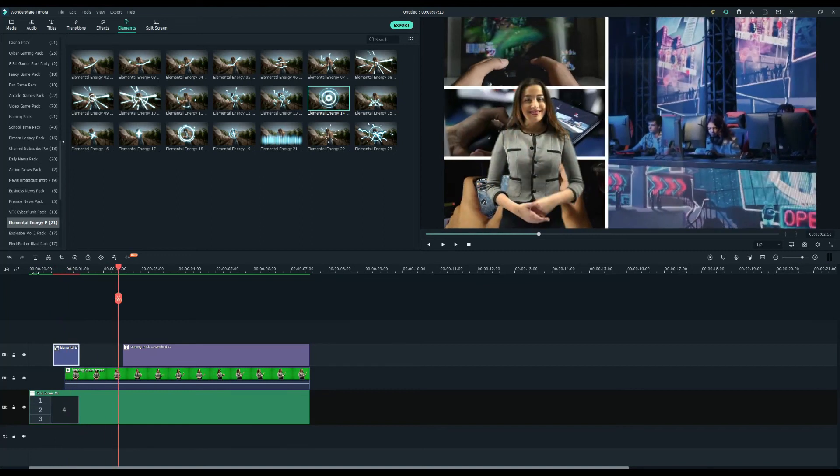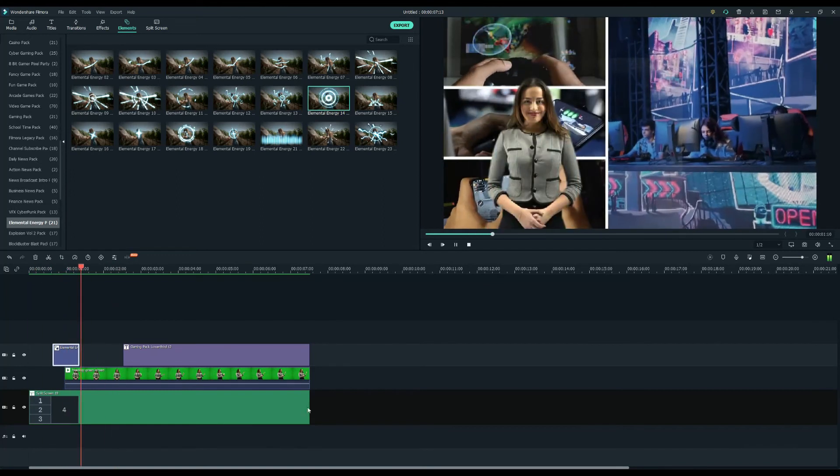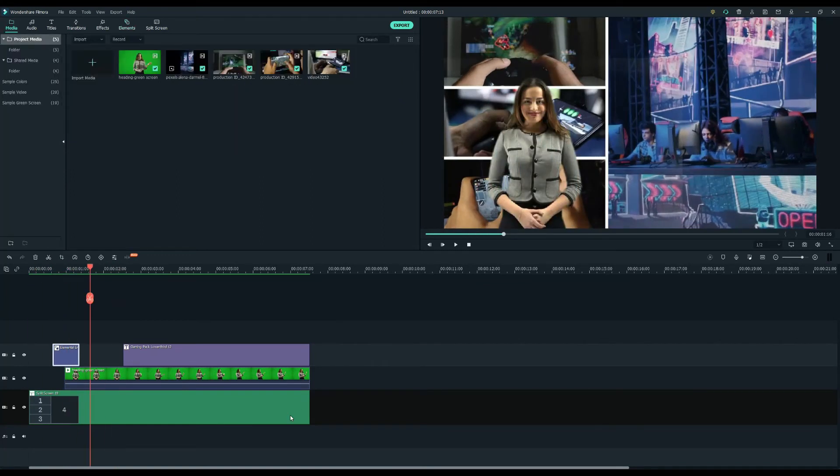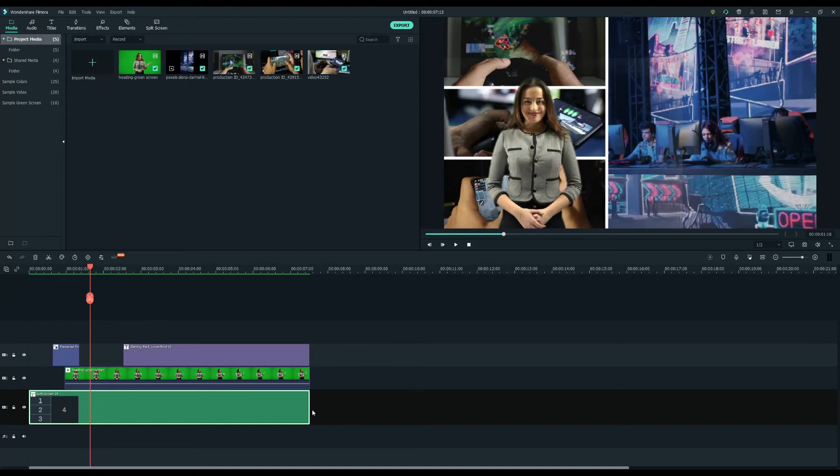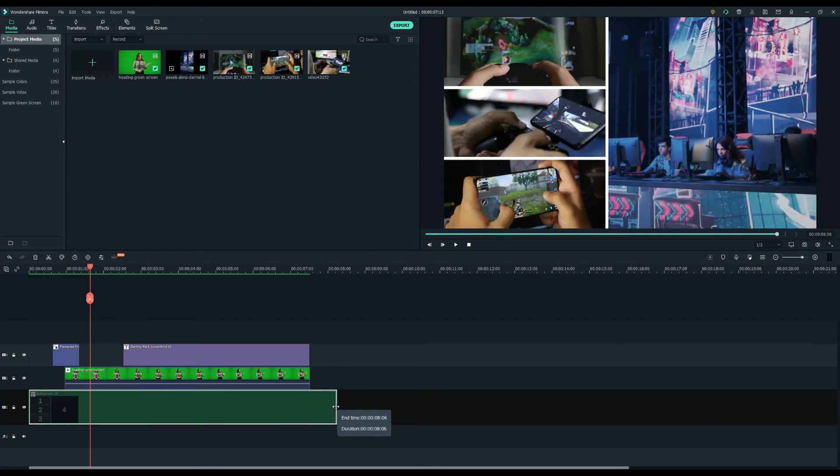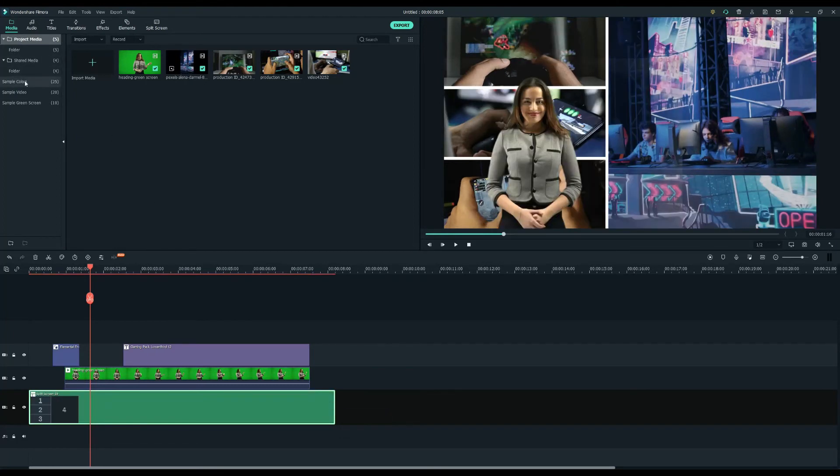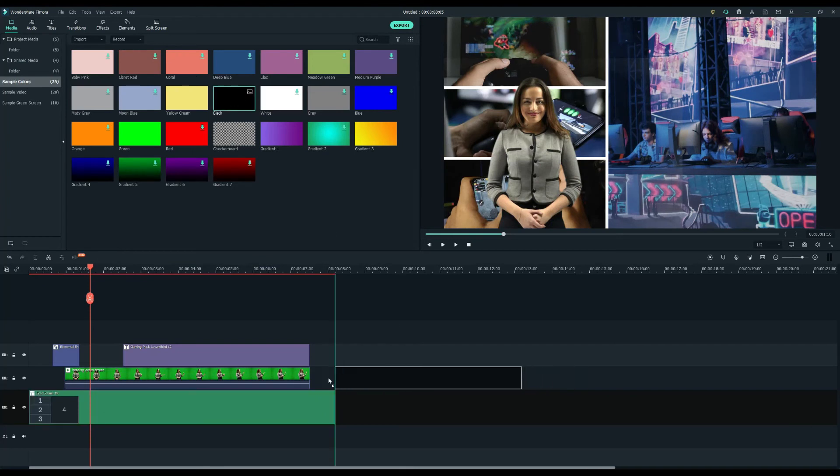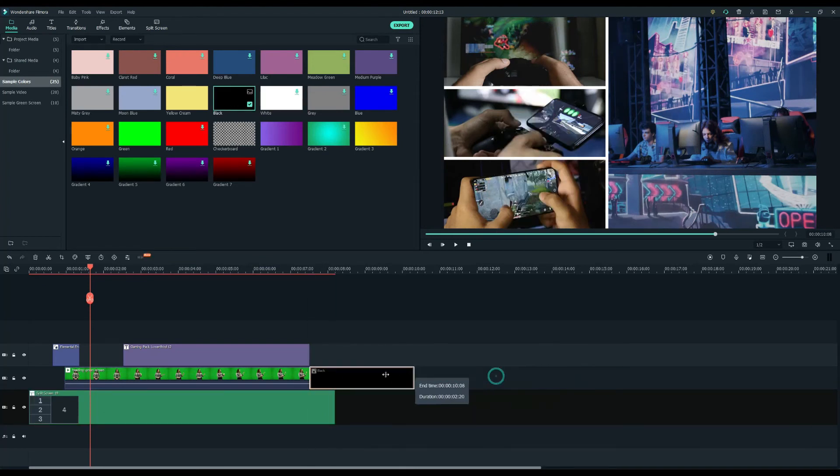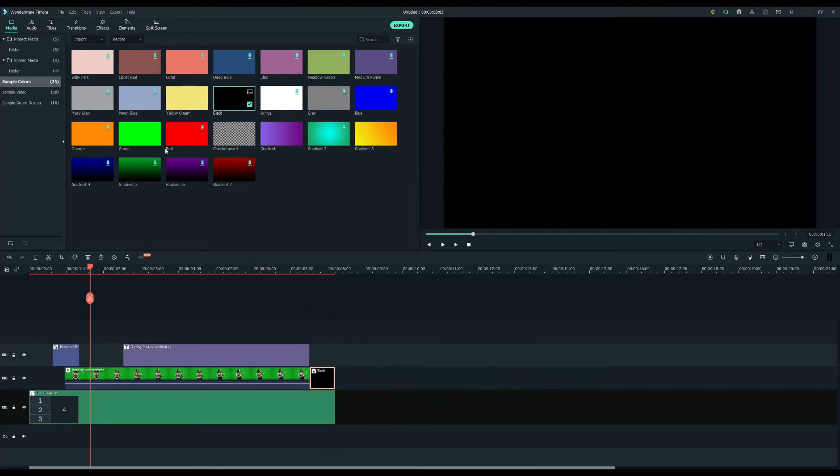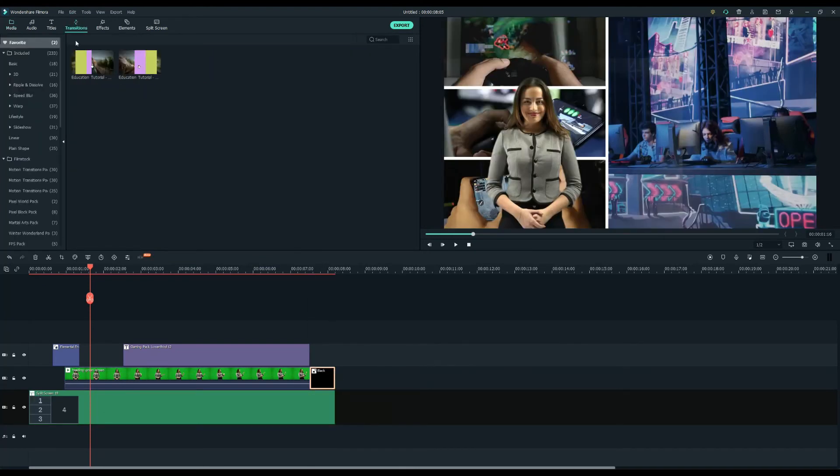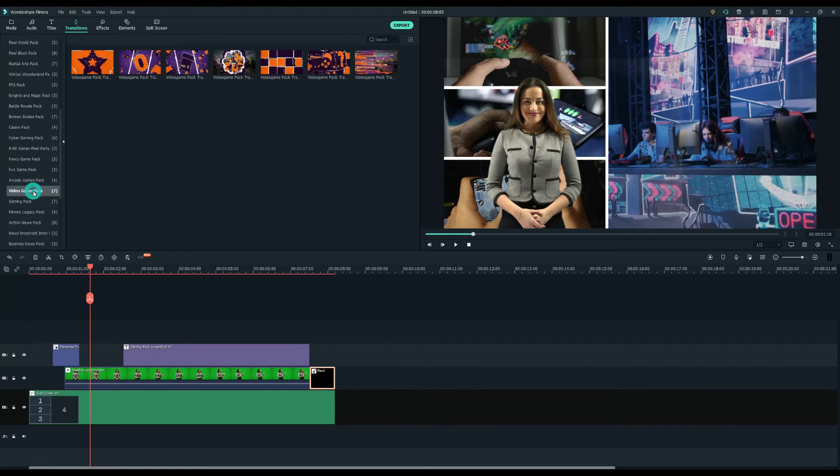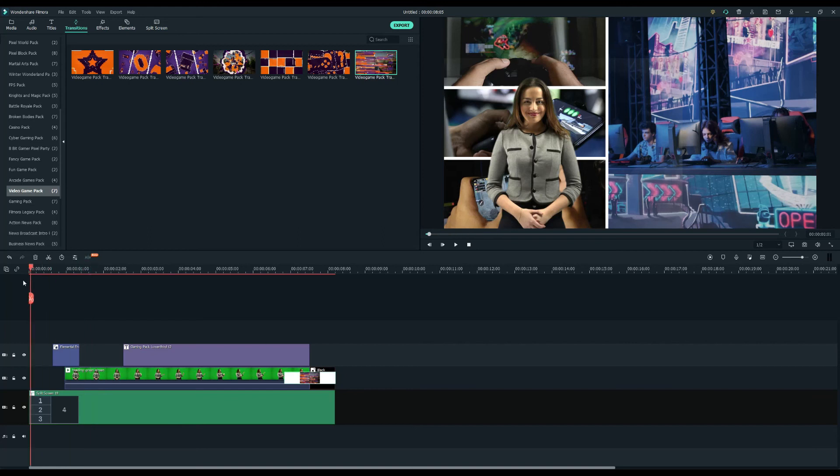To finish, let's add a transition to end this video. Click on the media tab and pick black color mats in the color menu and drop it at the end of the green screen clip. Extend the background length to match the black section. Then, go to the transitions tab and drag a transition between the green screen and color mat clip.